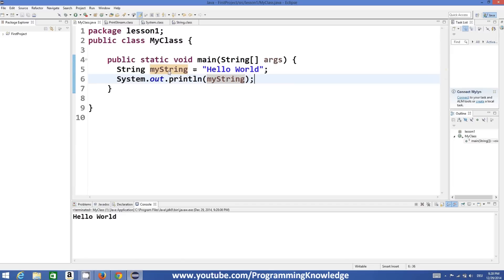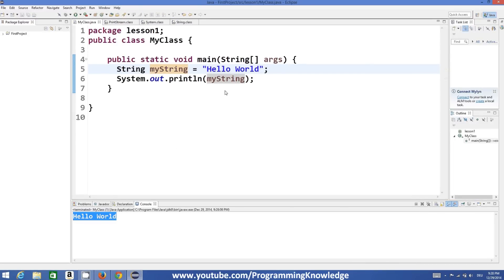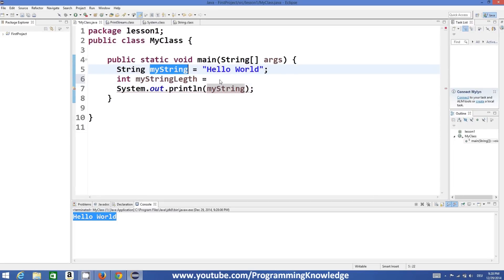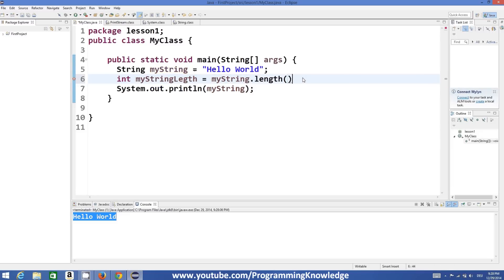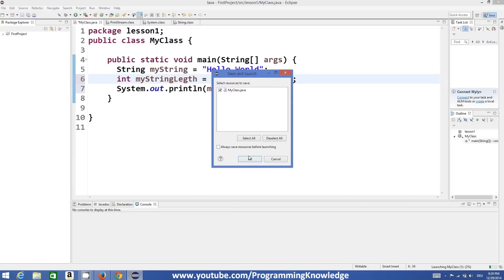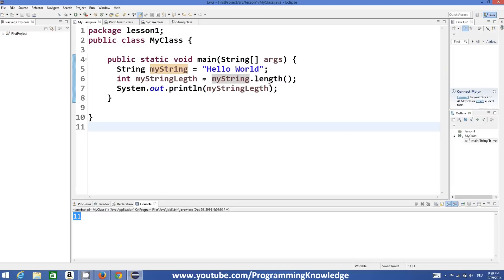Now there are some properties and functions related to strings which we can use. For example, to get the length of the string, I can declare a variable called 'myStringLength' and set it equal to myString.length(). This length function will return the size or length of the string. The length of 'Hello World' is 1+2+3+4+5 for hello, 5 for world, and 1 for space — so 11. Let's run the program — it returns 11. So the length function gives you the length of the string.